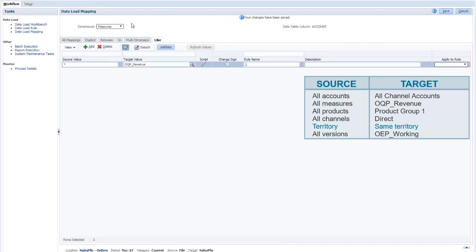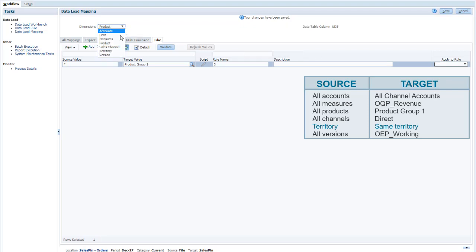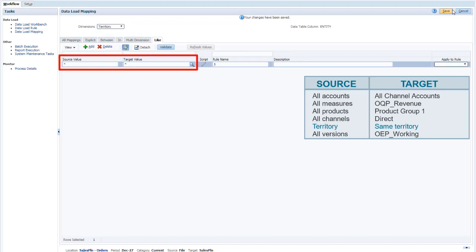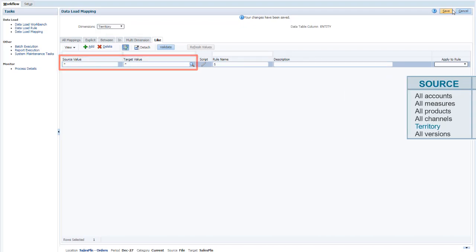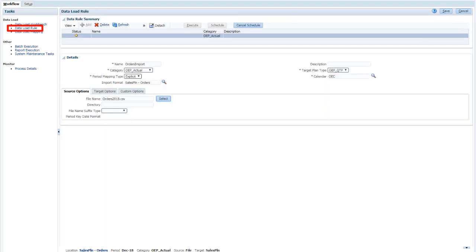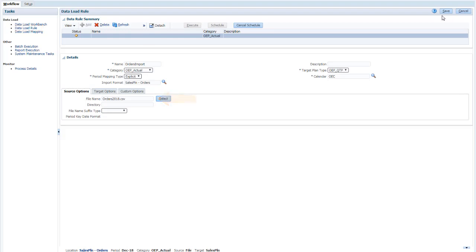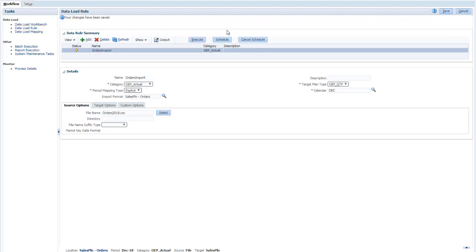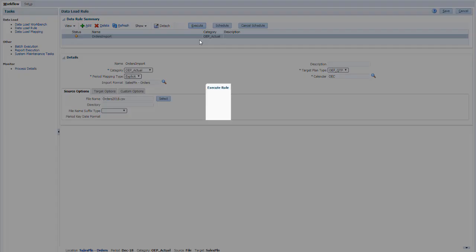The other mappings are already defined. Notice that the source and target for Territory are the same. This data load rule uses the import format we defined earlier and loads the source file from Engagement Cloud. Let's execute the rule.